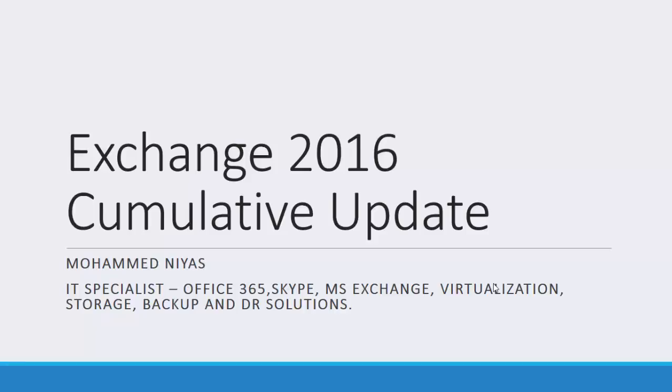Hi viewers, I welcome you all to Technology Learning Space YouTube channel. In this video, you are going to watch about how to install cumulative update in Exchange Server 2016.